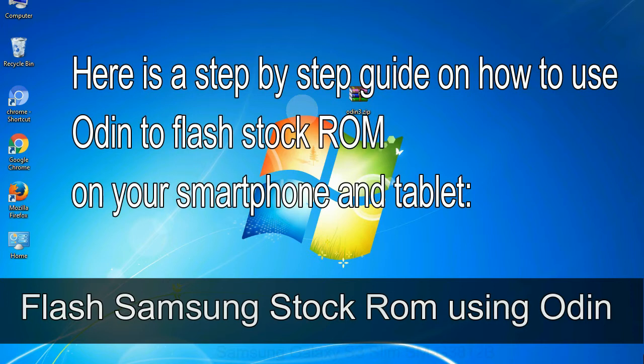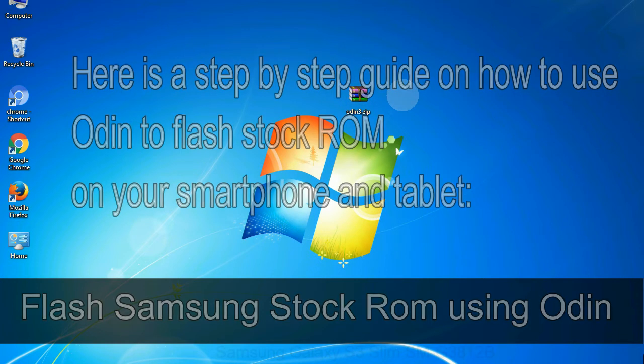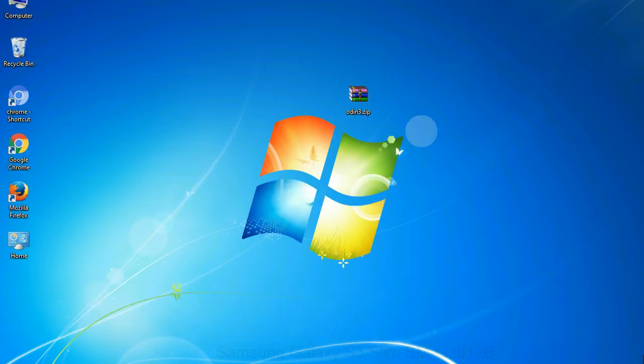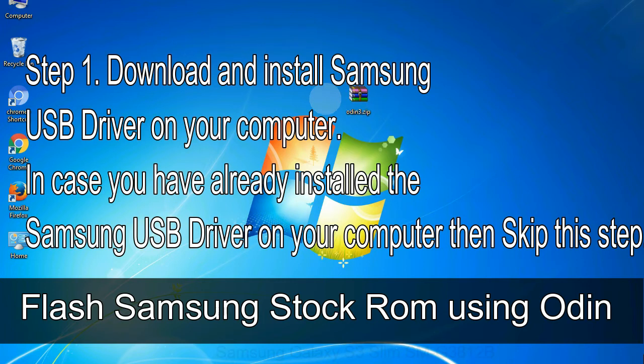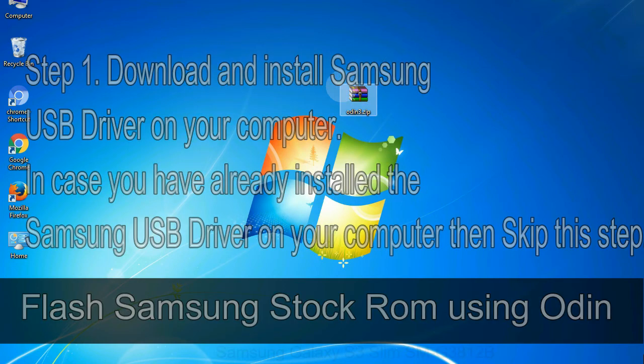Here is a step by step guide on how to use Odin to flash stock ROM on your Android smartphone and tablet. Flash Samsung stock ROM using Odin step 1: Download and install Samsung USB driver on your computer. In case you have already installed the Samsung USB driver on your computer then skip this step.